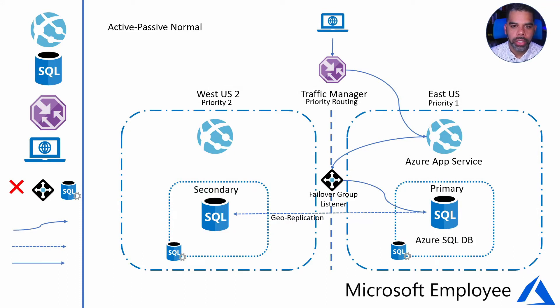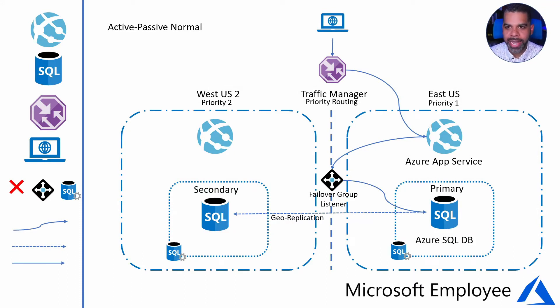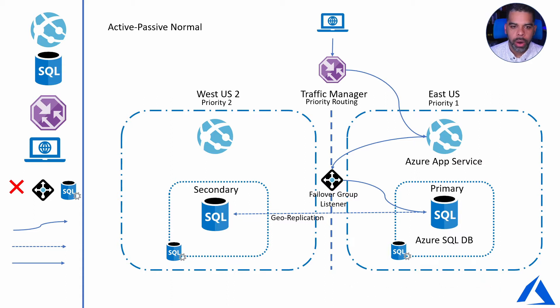Before we start the test failover, I wanted to just look at again, just from a refresher, where we are at now.